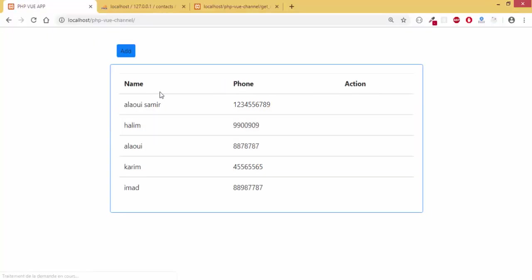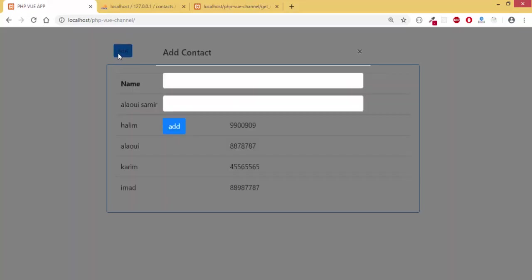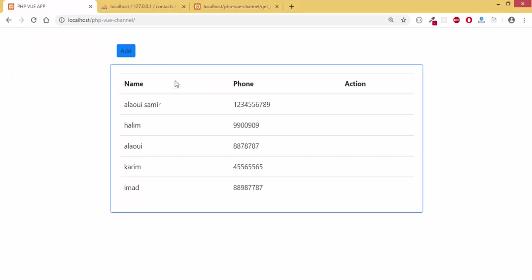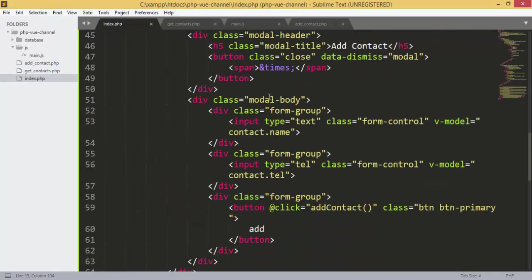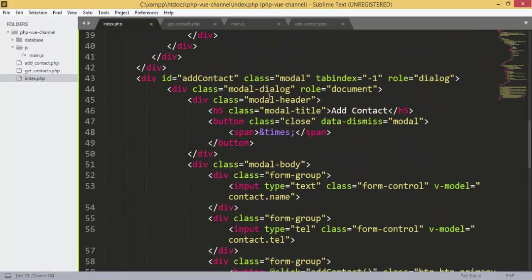I can see all my contacts and the add contact button, but I think something is wrong with the modal. I go back to the modal — we have modal, tabindex, modal-dialog, document, modal-header. Everything looks right but I'm not sure what the problem is.